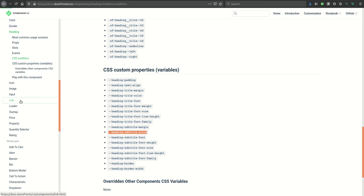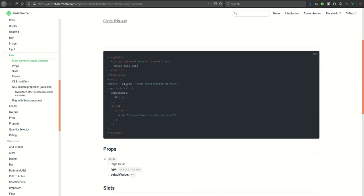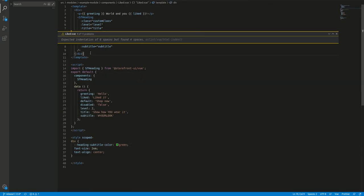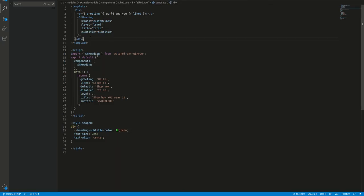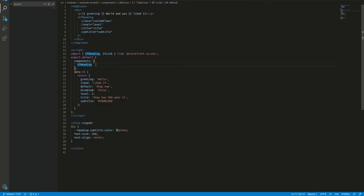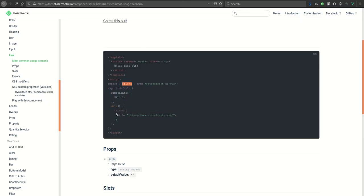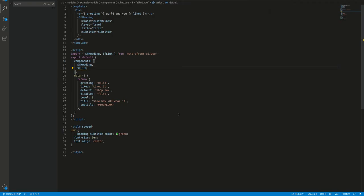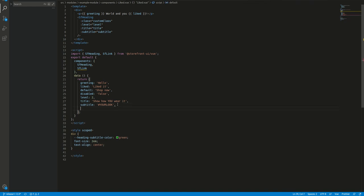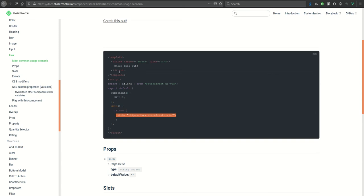To add another component, we'll just copy this name, import it here in the same import statement. We'll tell that we'll use this component, and here we'll use the data. This is our SF link.